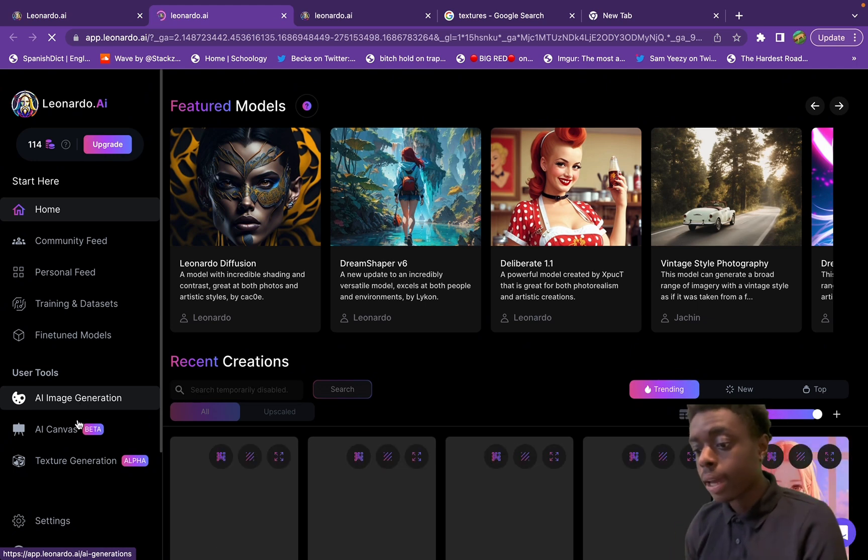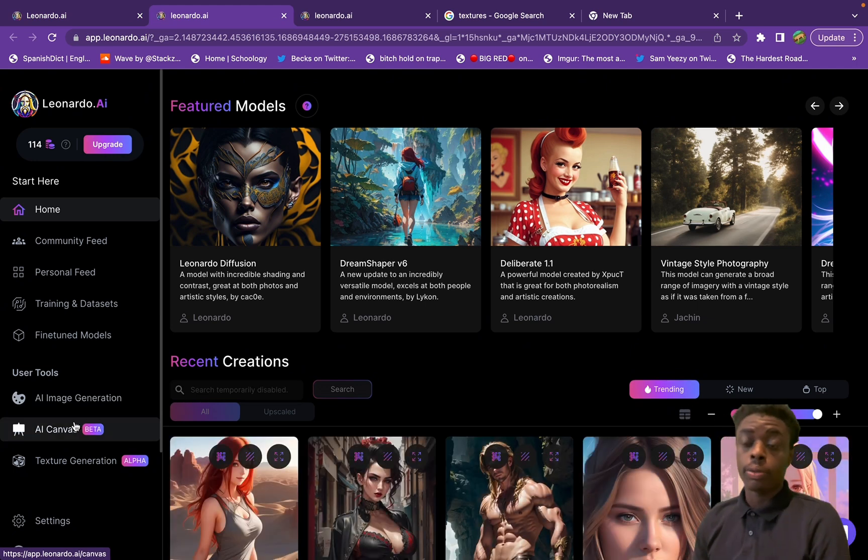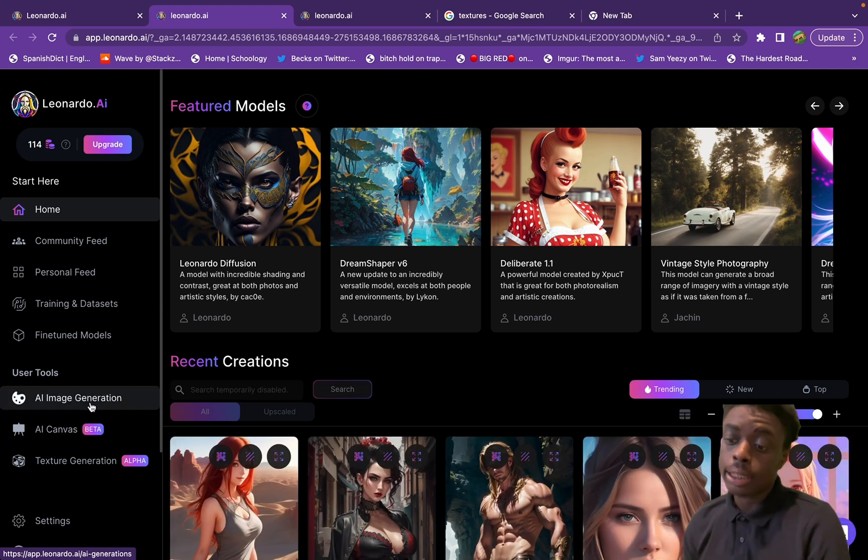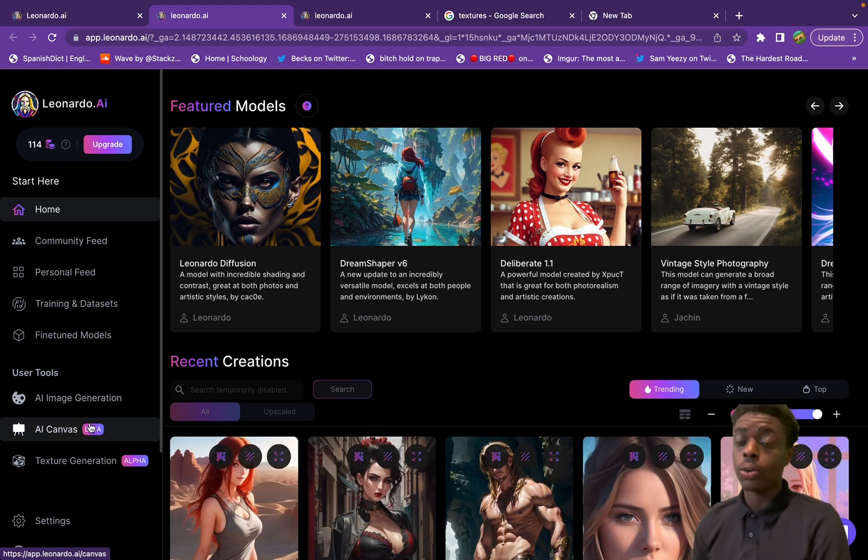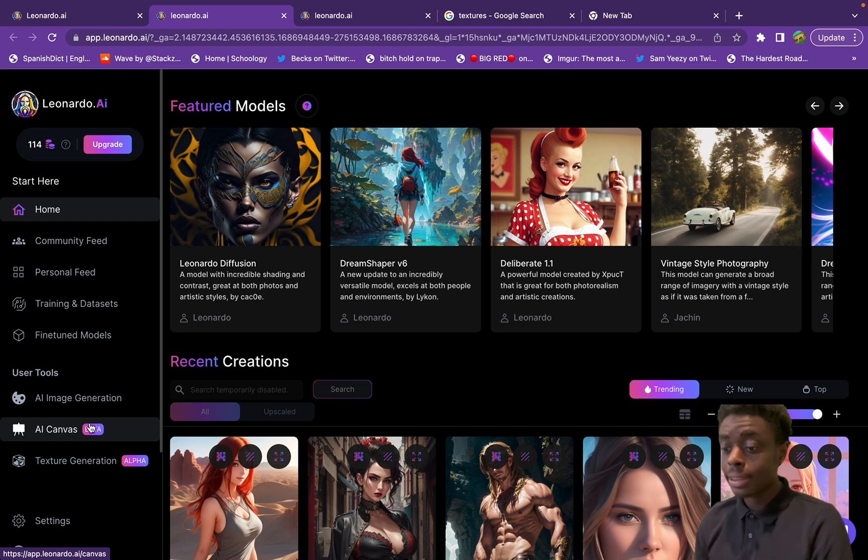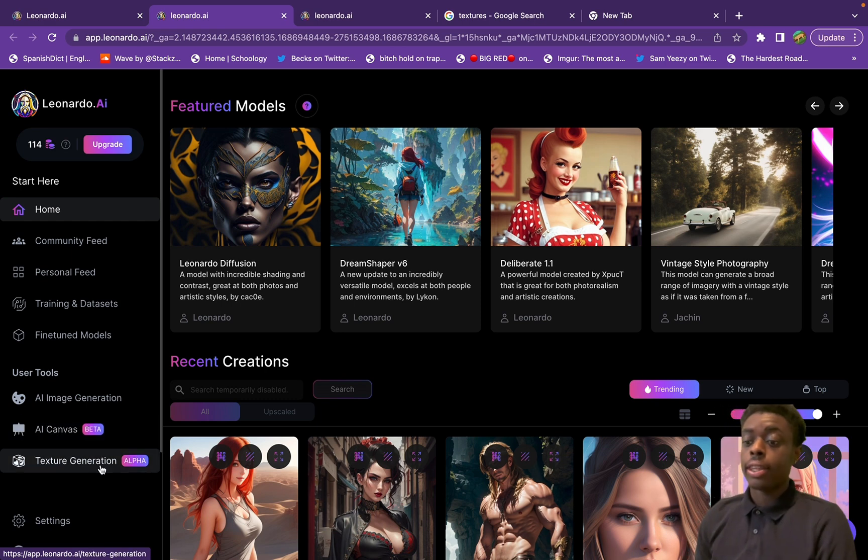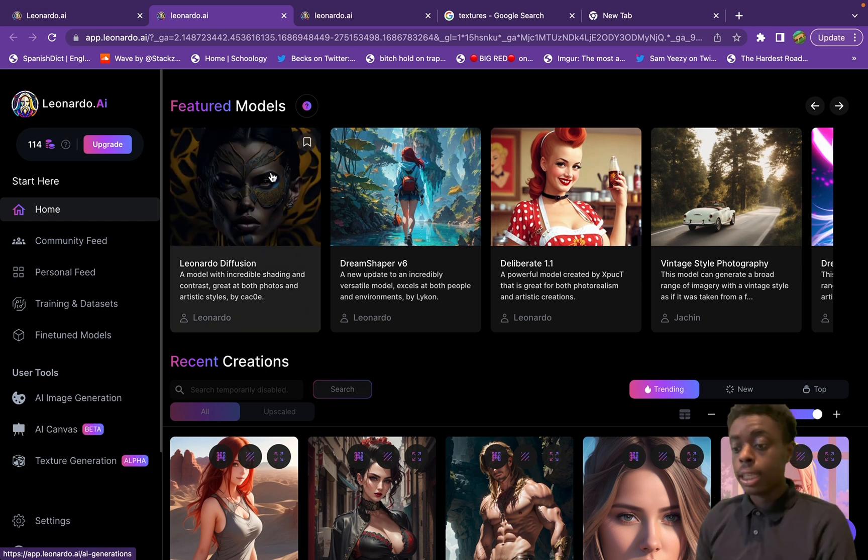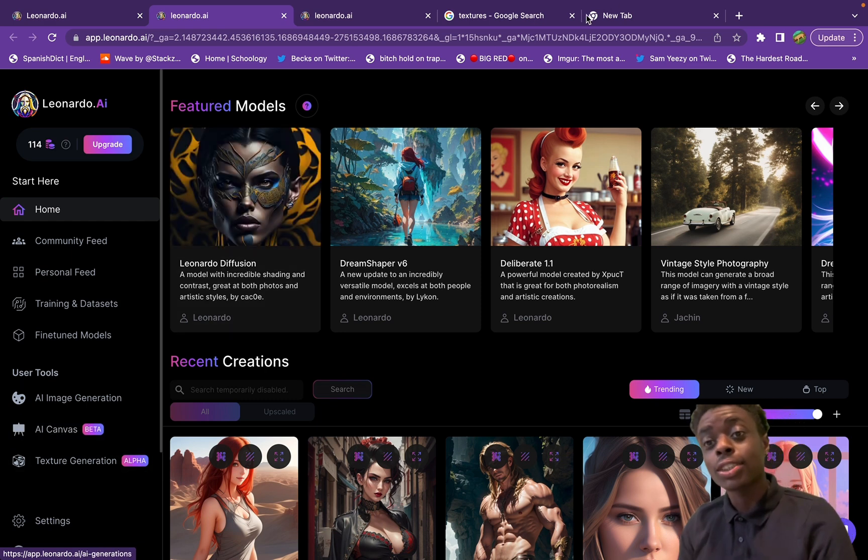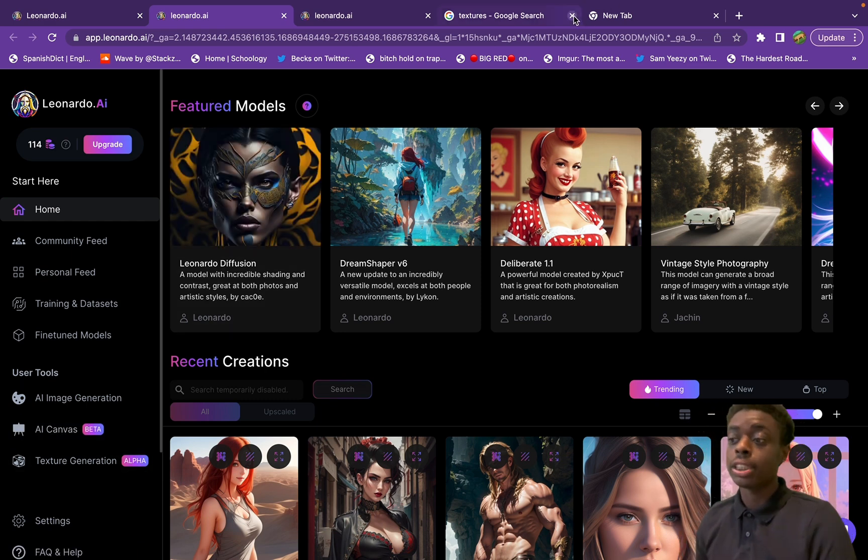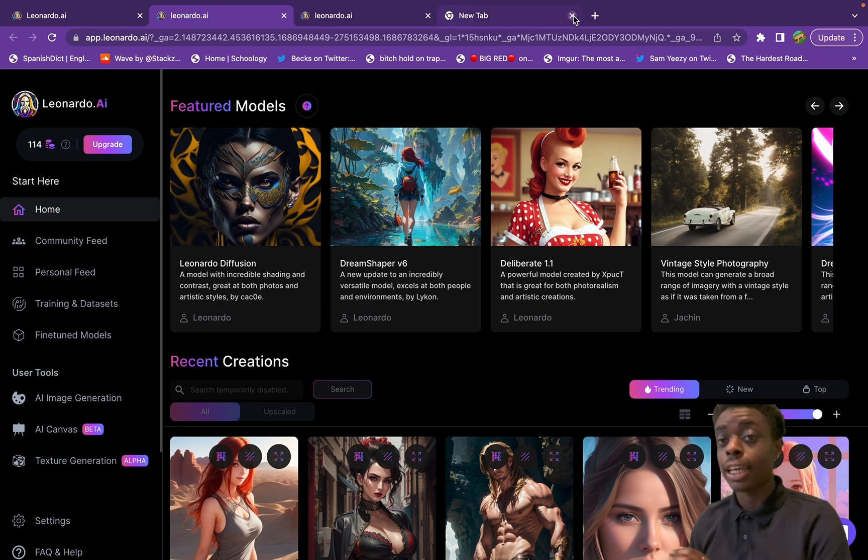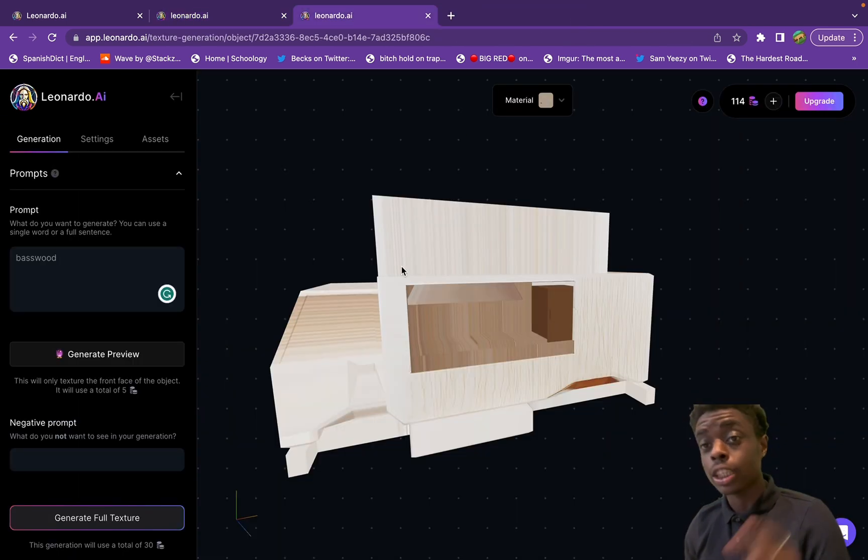As you can see, we're jumping into Leonardo AI. They have different tools here such as AI image generation, the AI canvas, and texture generation. Texture generation is a huge new tool and we're just gonna jump right into using it right now.